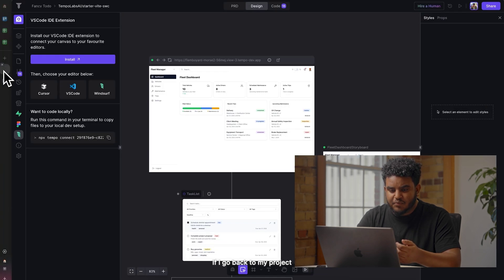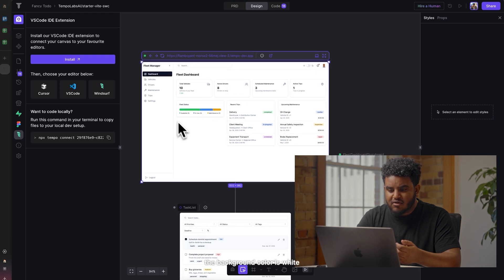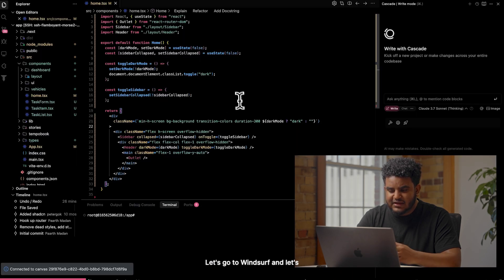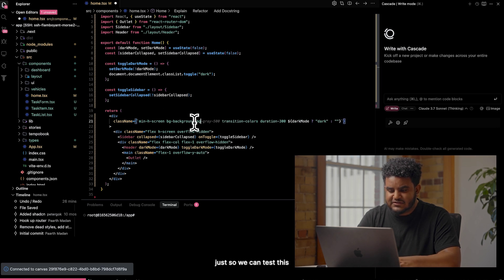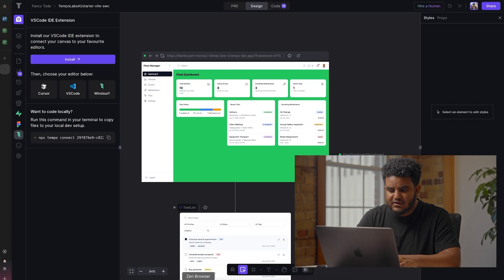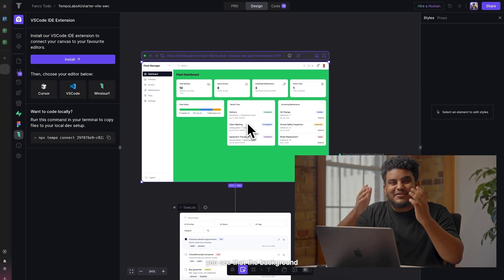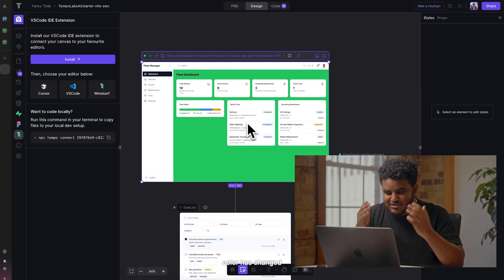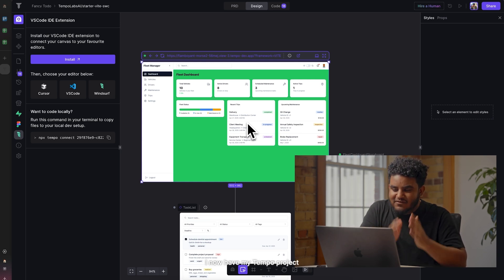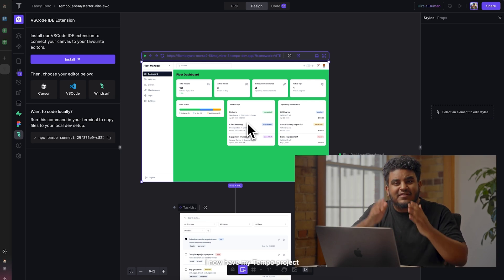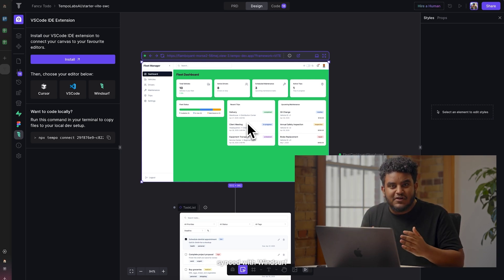Here's the cool part. If I go back to my project, I notice the background color is white. Let's go to Windsurf and change the background color, just so we can test this. I'm going to make the background color green 500. And if I go back to Temple, you can see that the background color has changed.